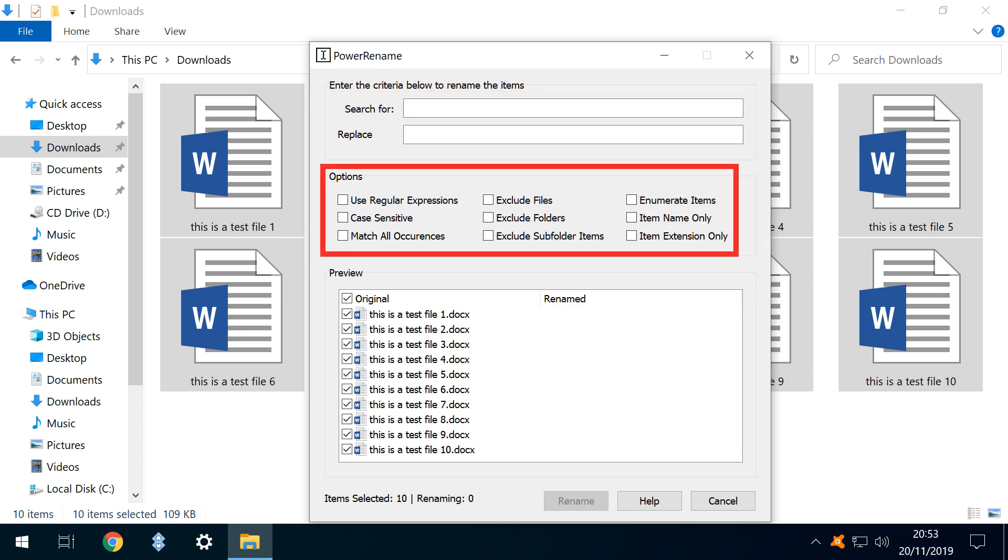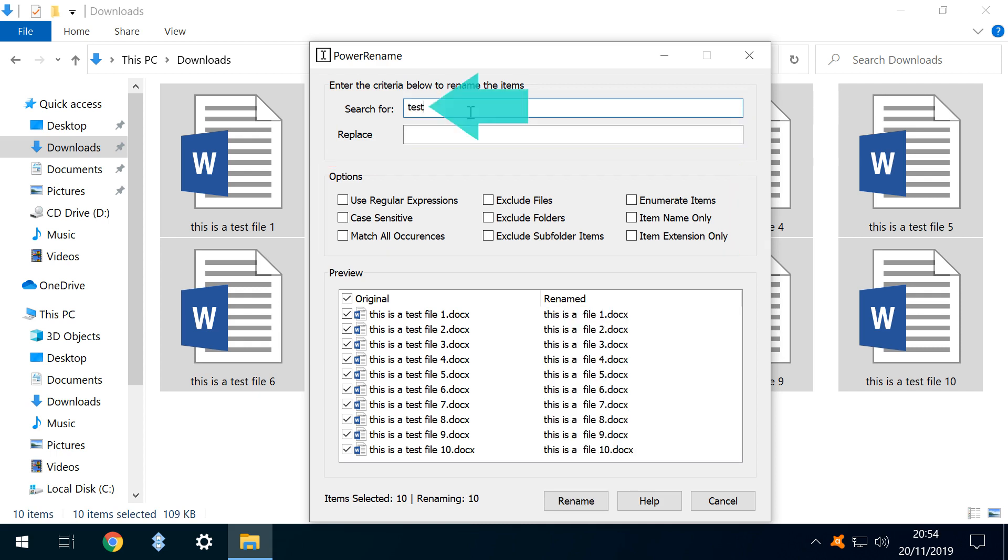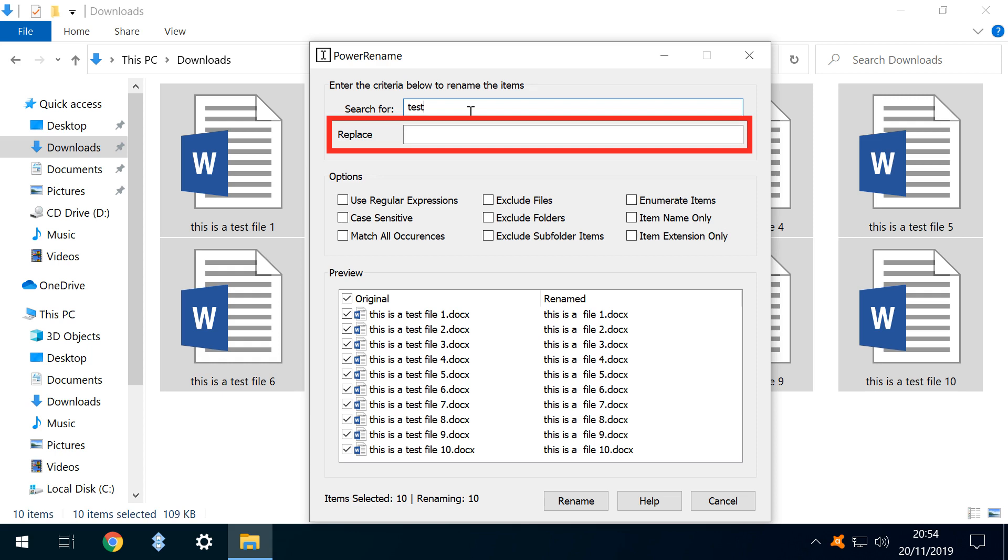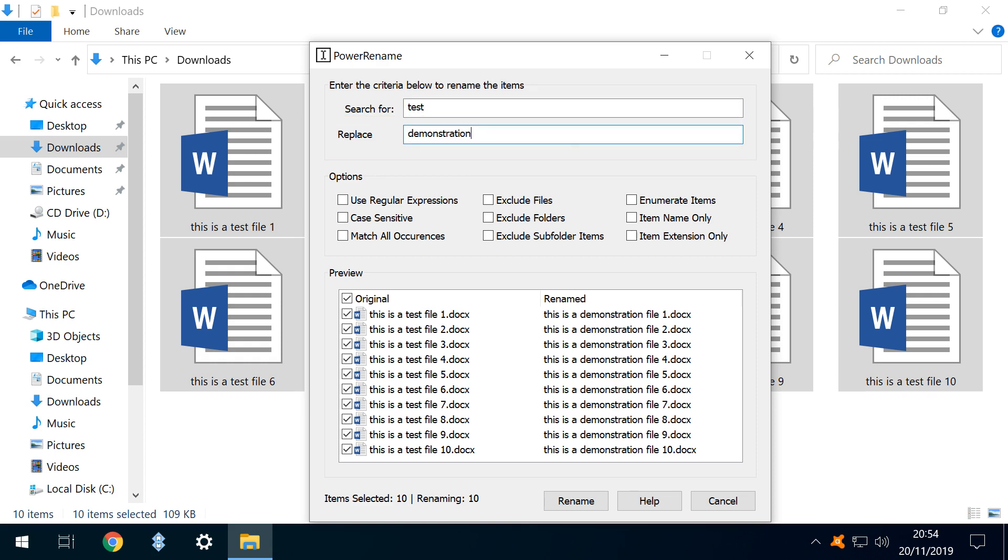We will now review each of the main functions in sequence. We enter the word Test in the search field. This identifies every instance of the word Test in the file names. Note that this initially causes the word Test to entirely disappear from the renamed field, because we haven't identified a replacement for it, with the replacement field currently blank. We therefore enter Demonstration as the replacement text, and we can see the impact of this in the renamed field.